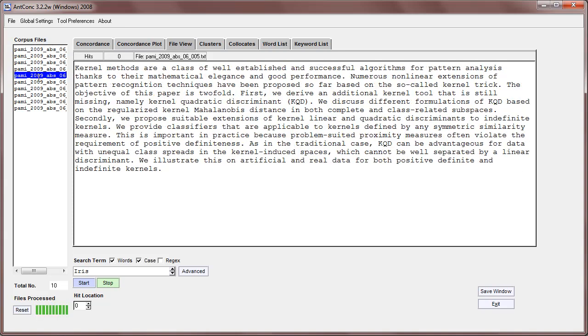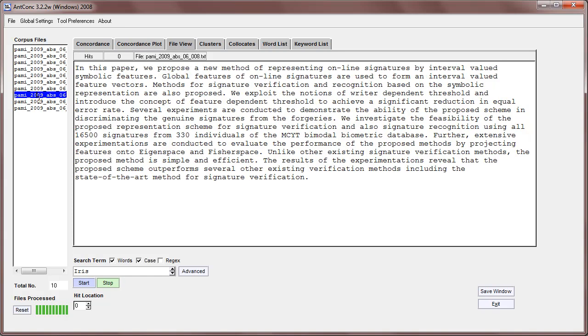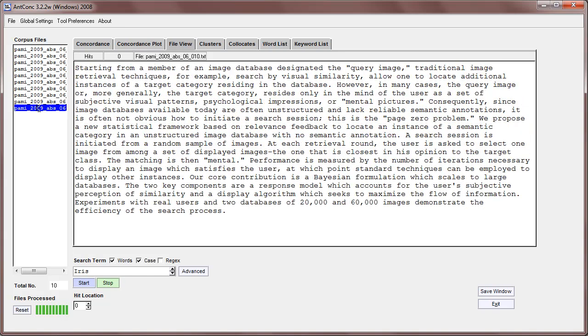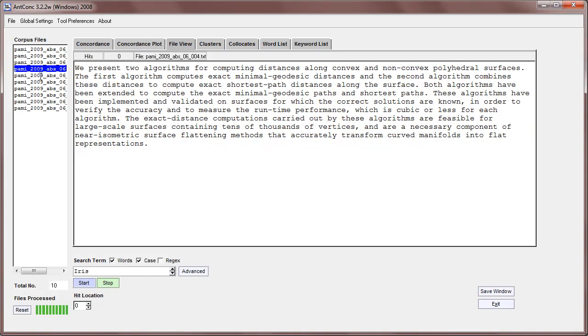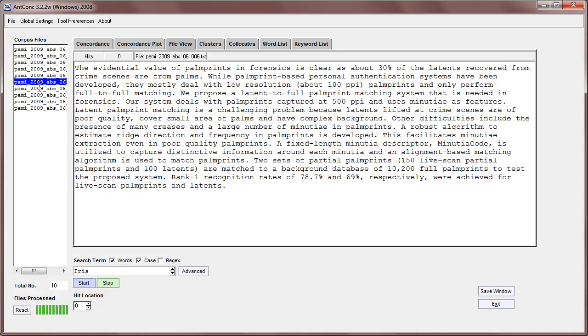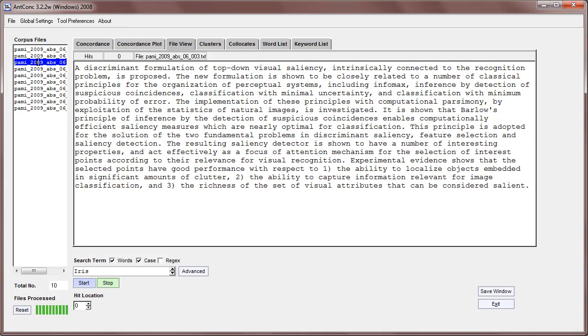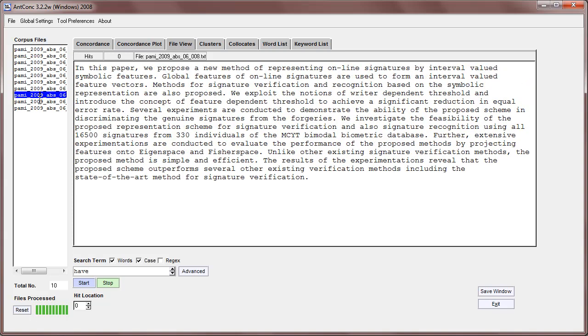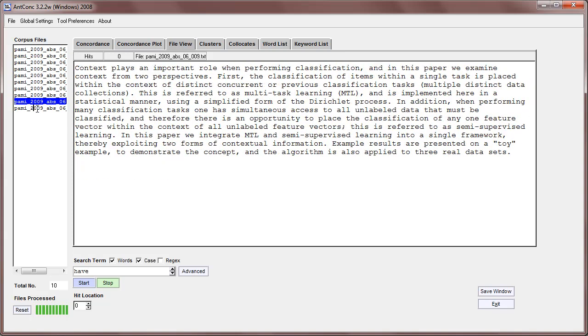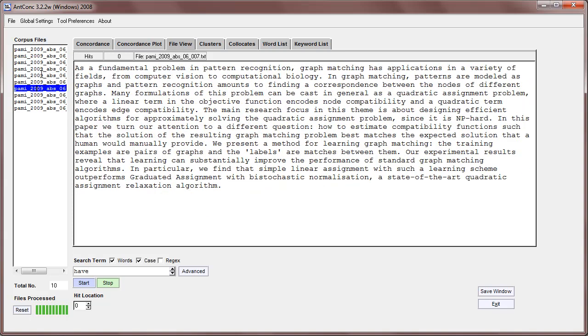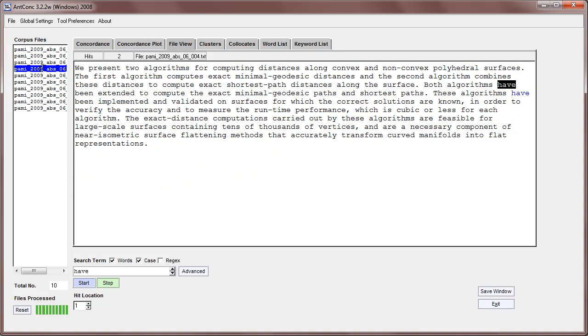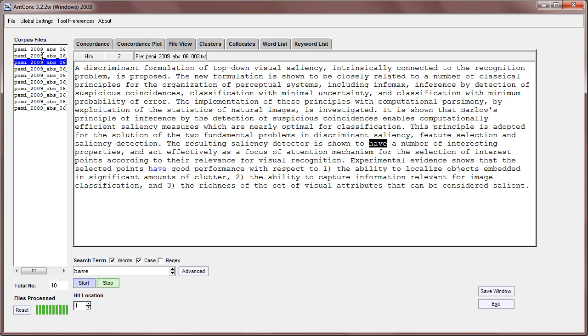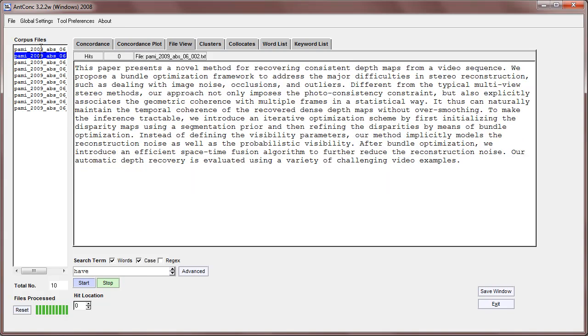We can also just go through other texts to see if the same hit is there, but unfortunately there are none here. But if I type, for example, 'have', we can see that 'have' is in many of these texts like so.